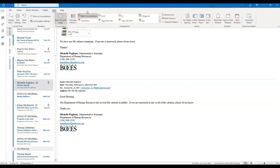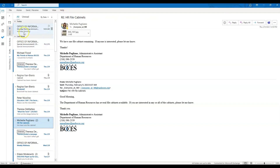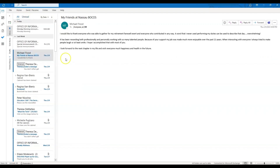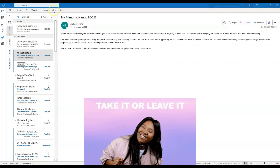Another setting you can adjust in the View tab is turning off your Focused Inbox. If you uncheck Focused Inbox, it will put all of your messages in one inbox and then your other category would be unread. Remember, these are just suggestions to help you to clean up your inbox.